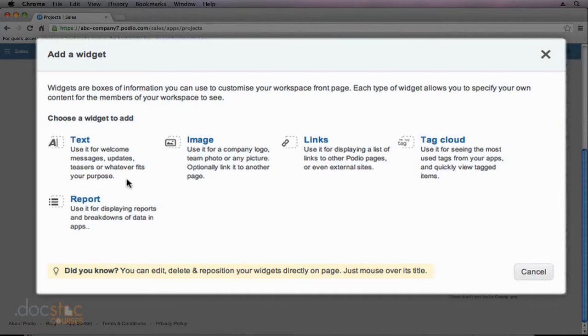We can add a text widget, which is just going to be static text. It could be a welcome message, it could talk about what this particular app is used for, it's really anything that you want people to see when they access the app. We could also upload an image. This could be a company logo, a team logo, again it's a static image.